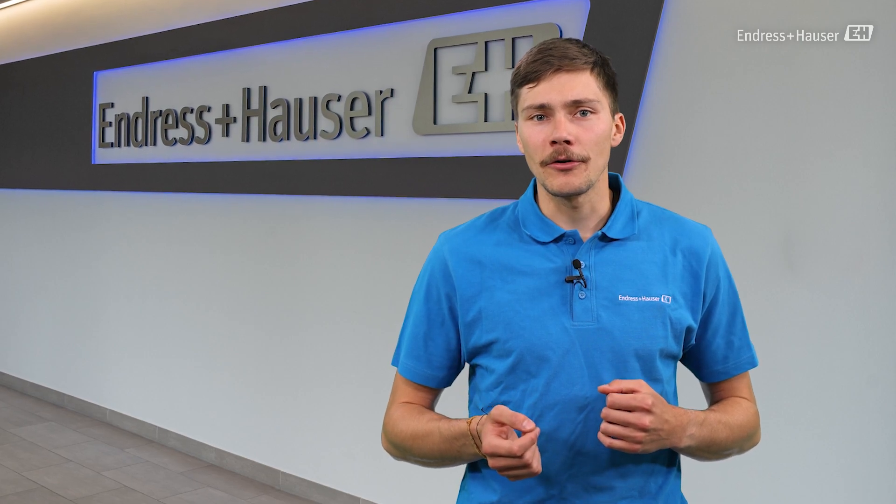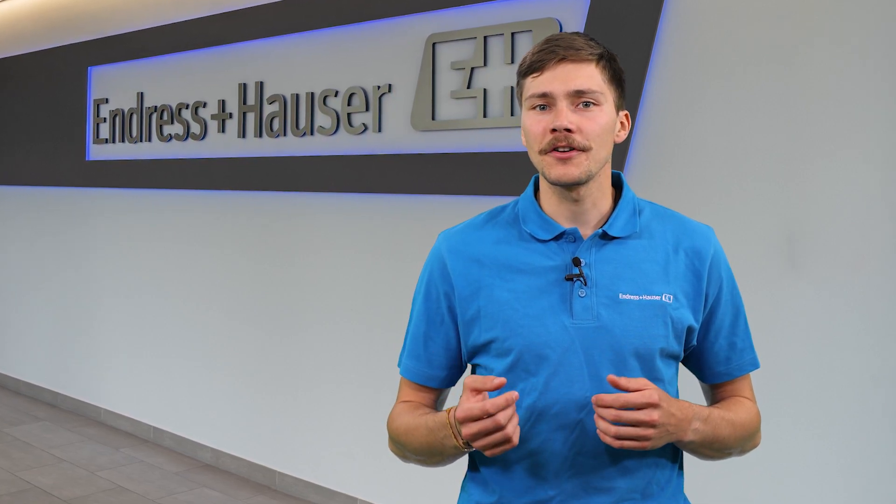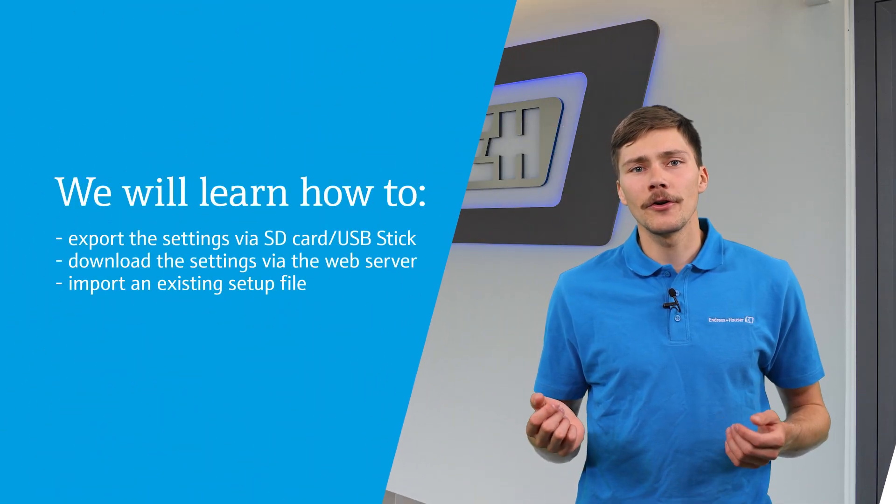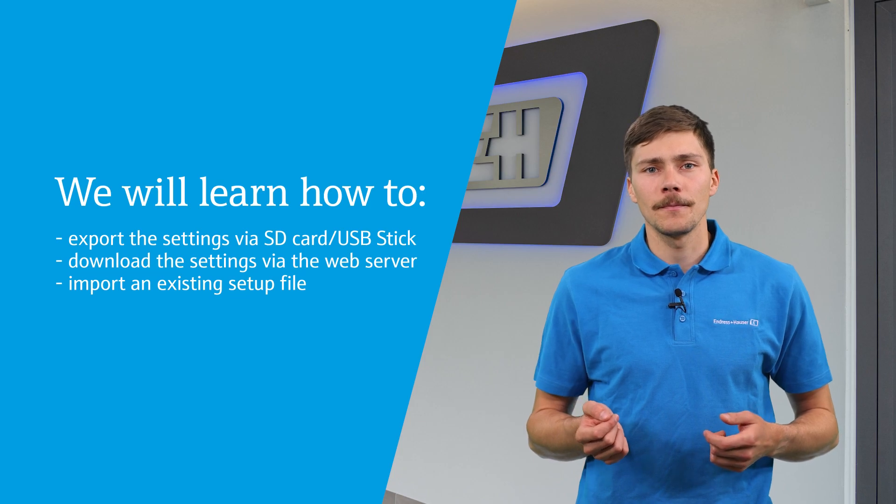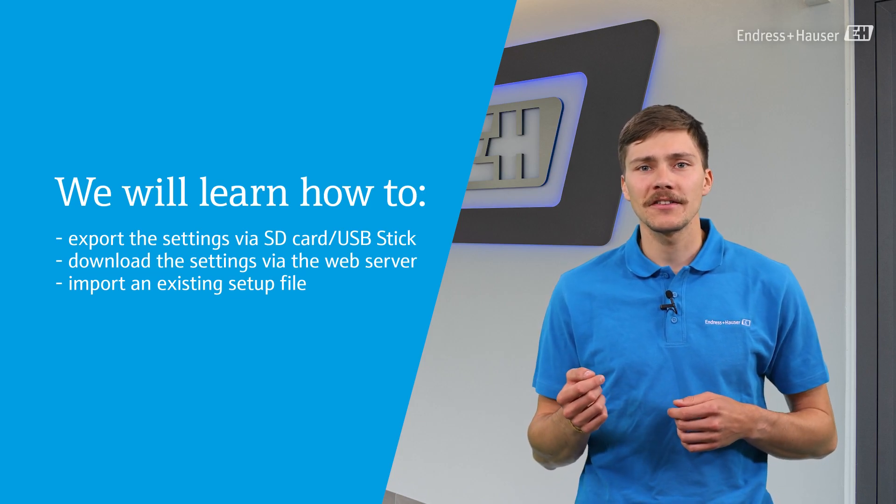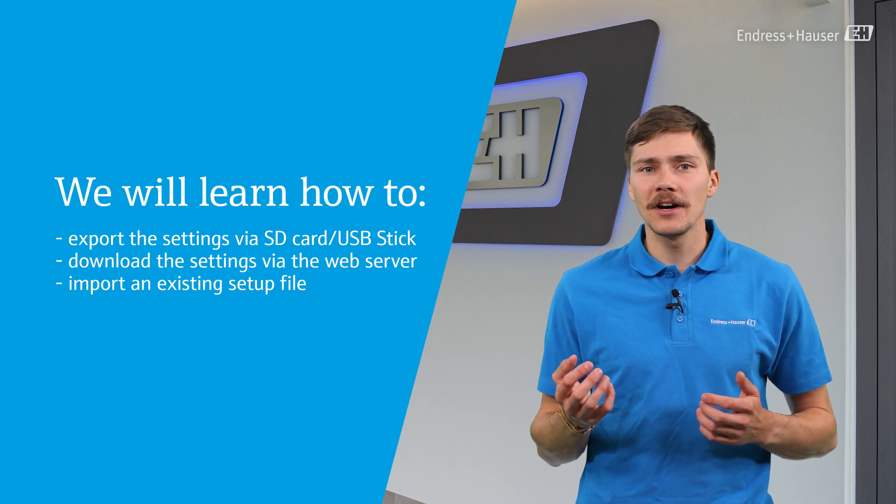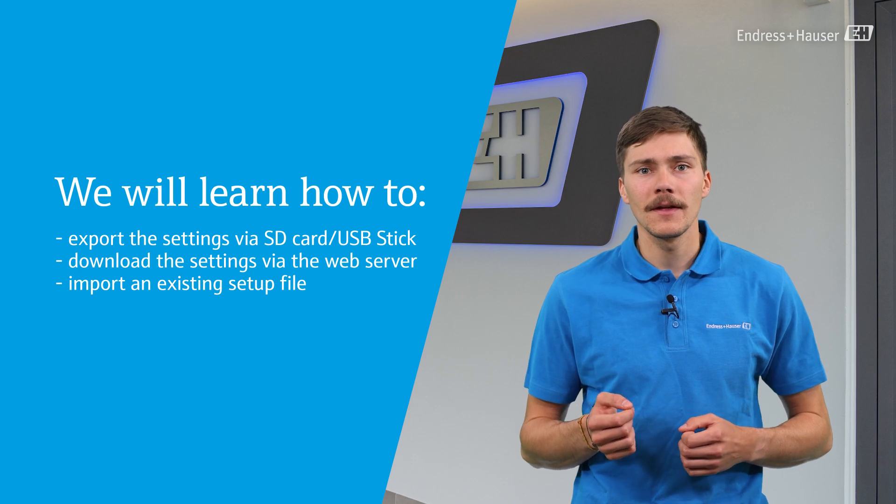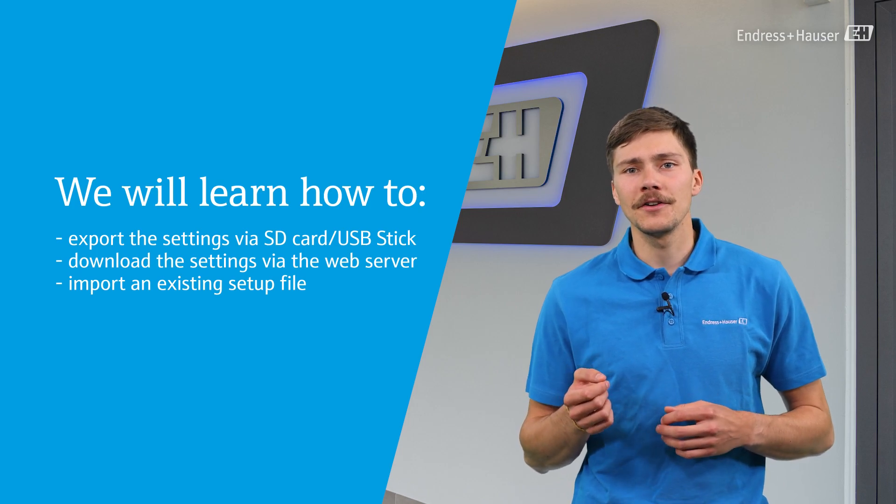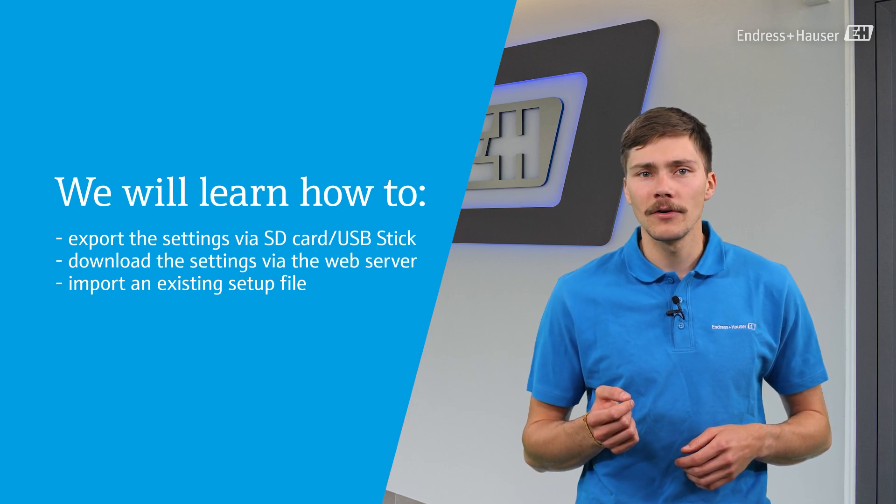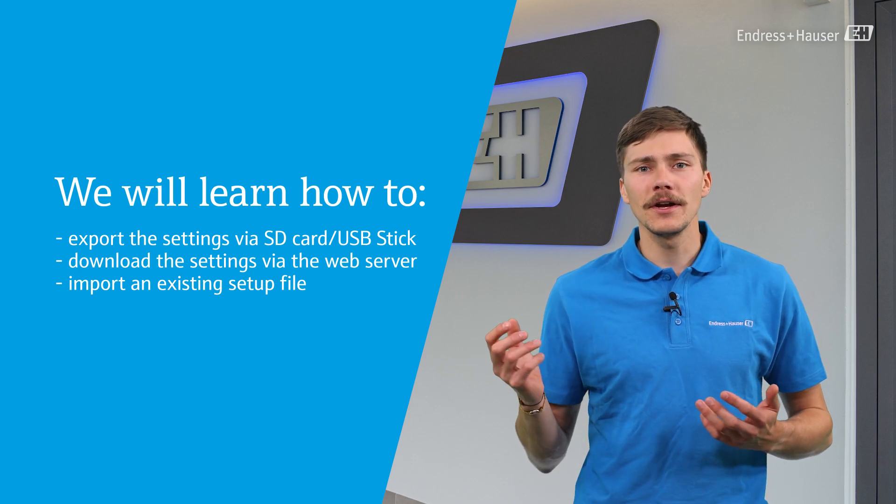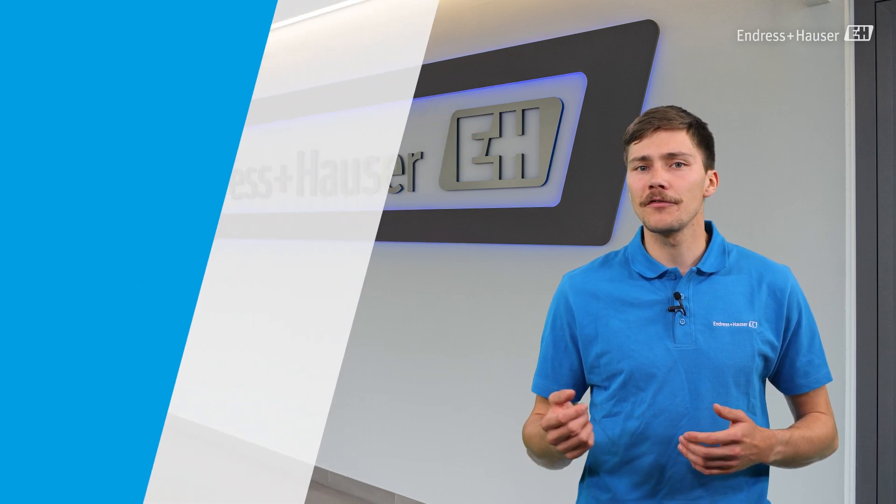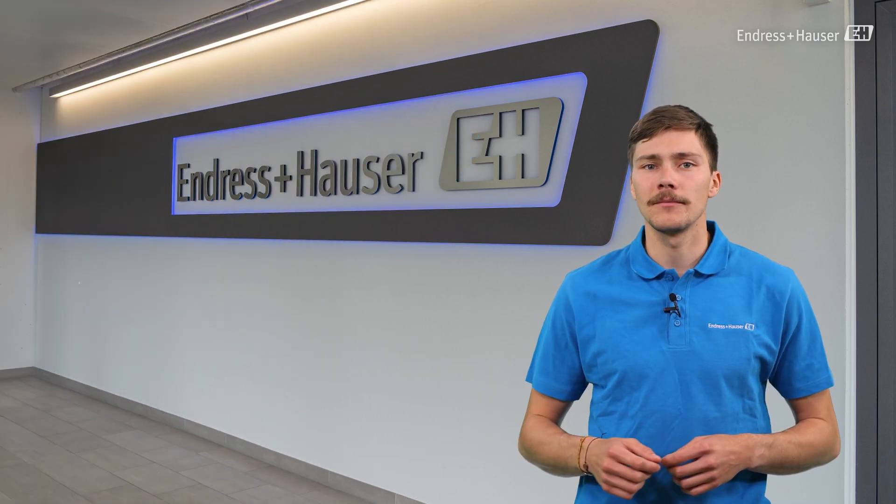In this episode we are going to learn how to export the device settings to an SD card or USB stick, download the device settings via the web server, and how to import an existing or pre-configured setup file.